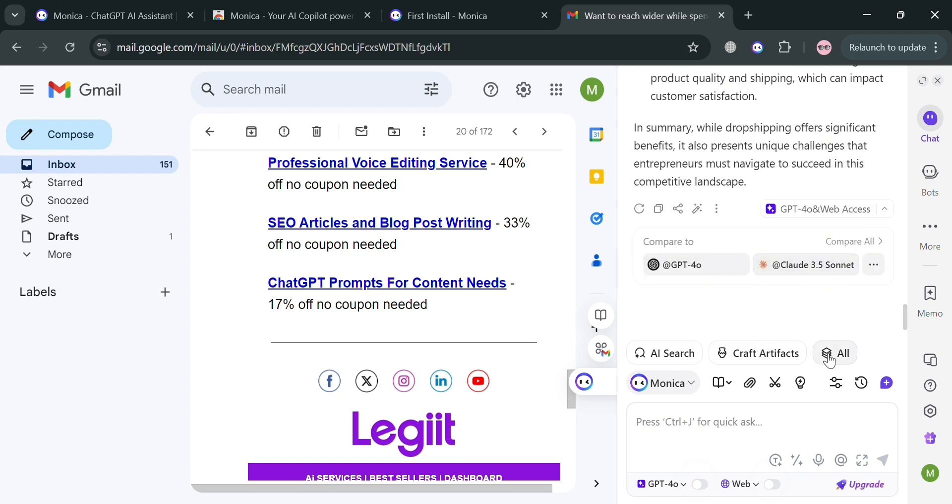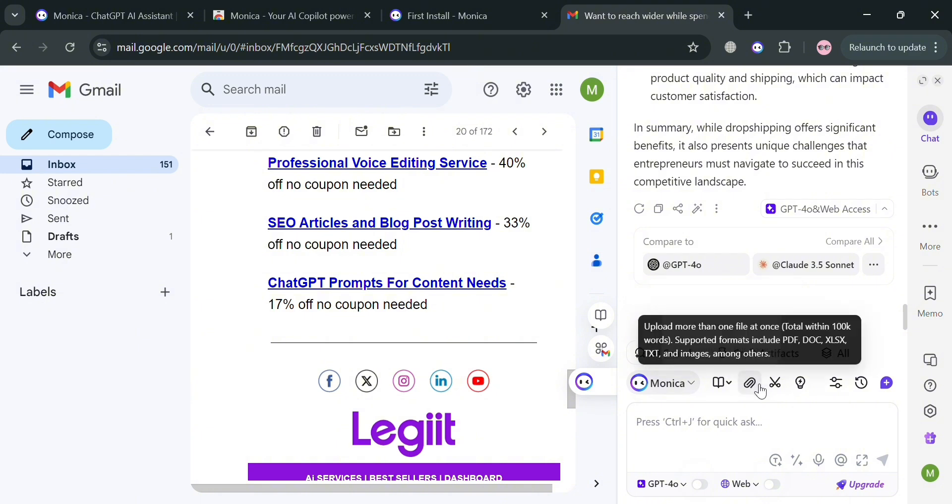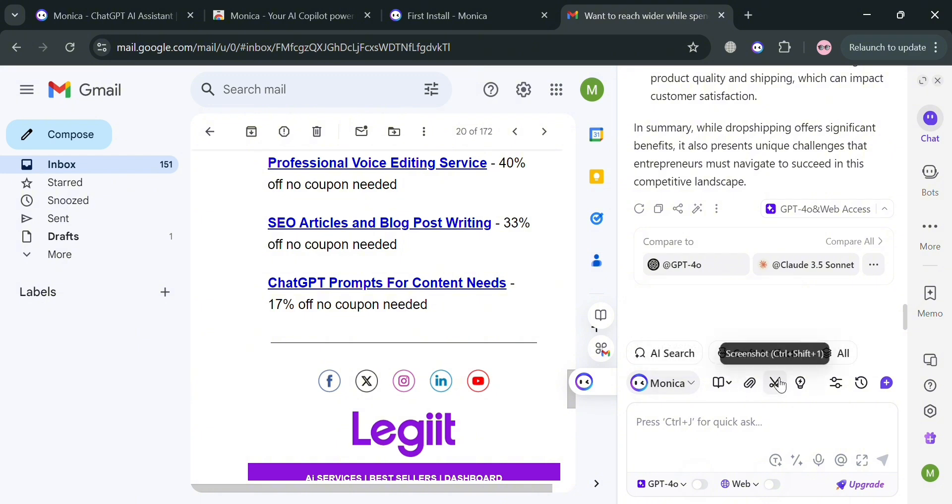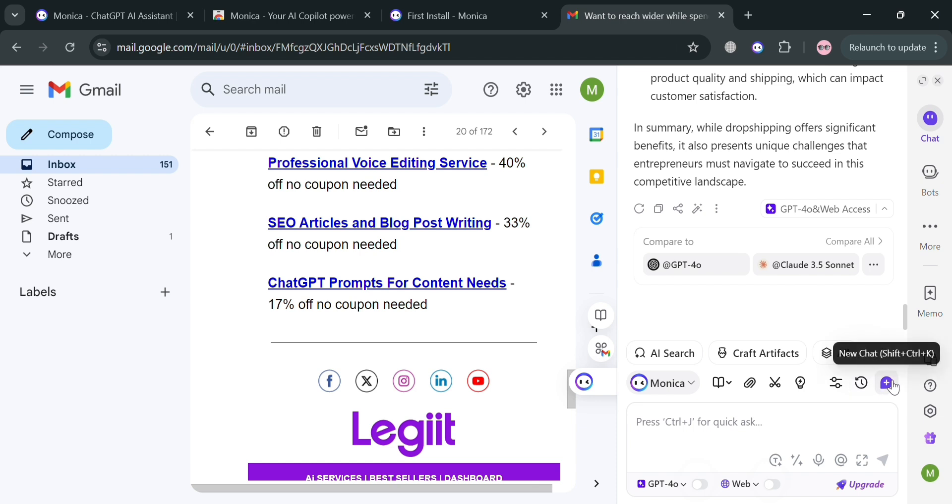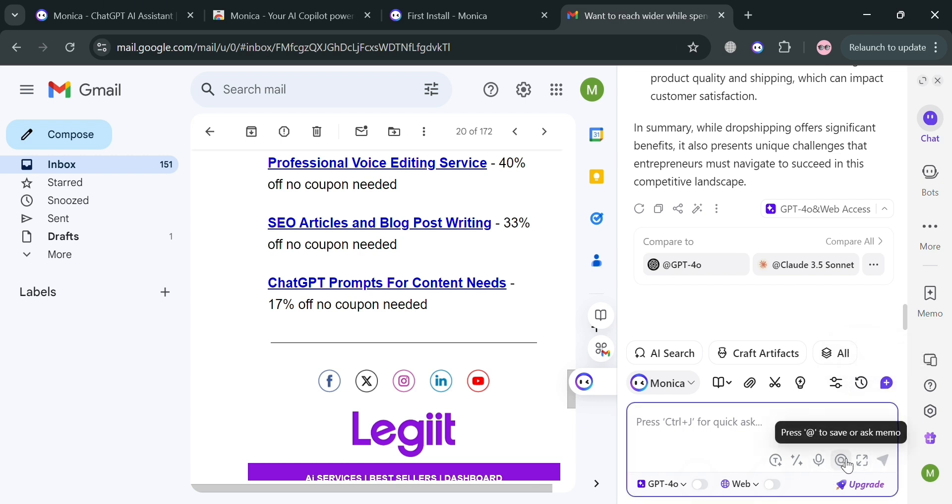Aside from that, below here you have the option to chat with this page or summarize this page if you want to, copy the link, screenshot, memory, chat settings, and navigate the history. Basically, those are some of the options you can navigate here.